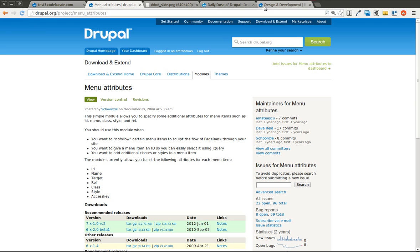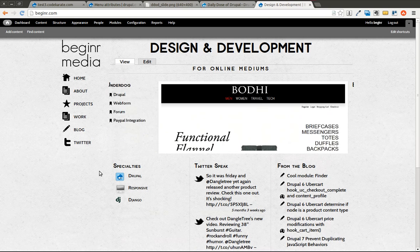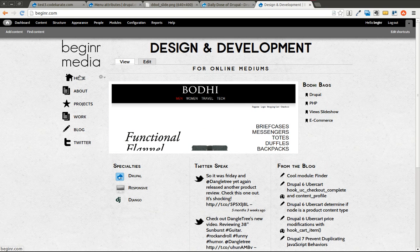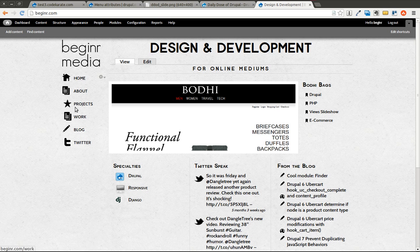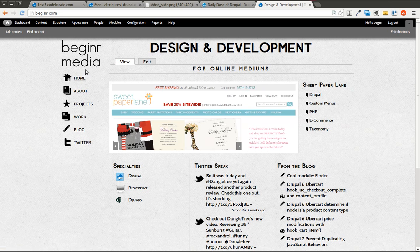One example of what you may need to do is if you look at the Beginner Media site, you can see that this over here is just a standard Drupal 7 menu, but each menu has a different icon. You'll notice there's also some slight jQuery effect on it as well.